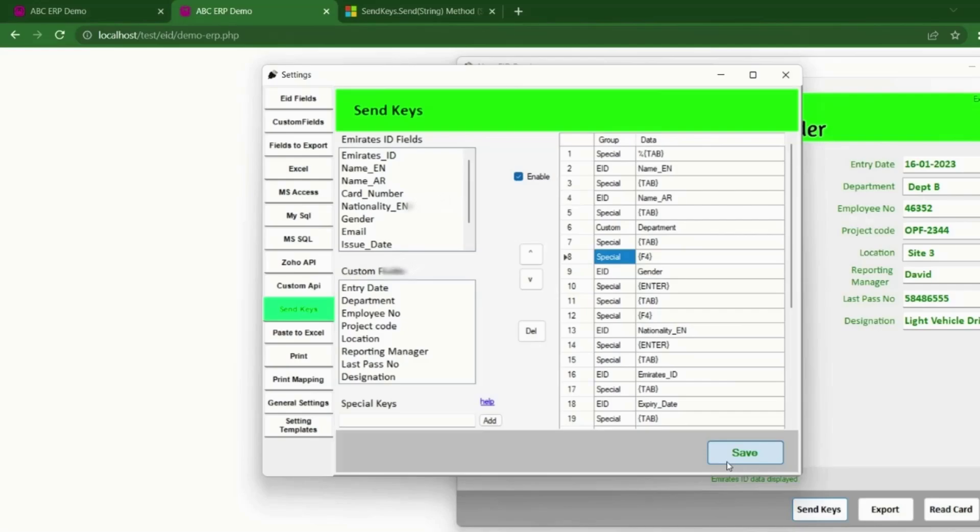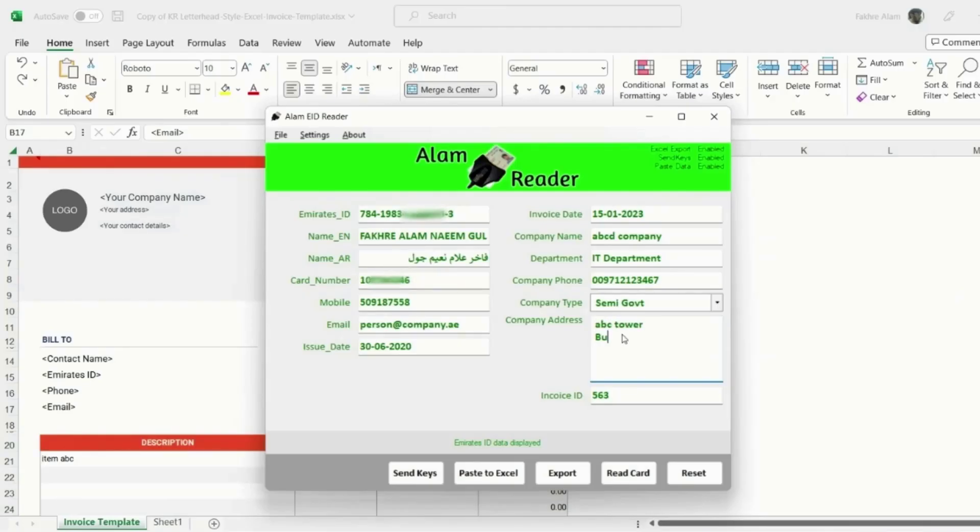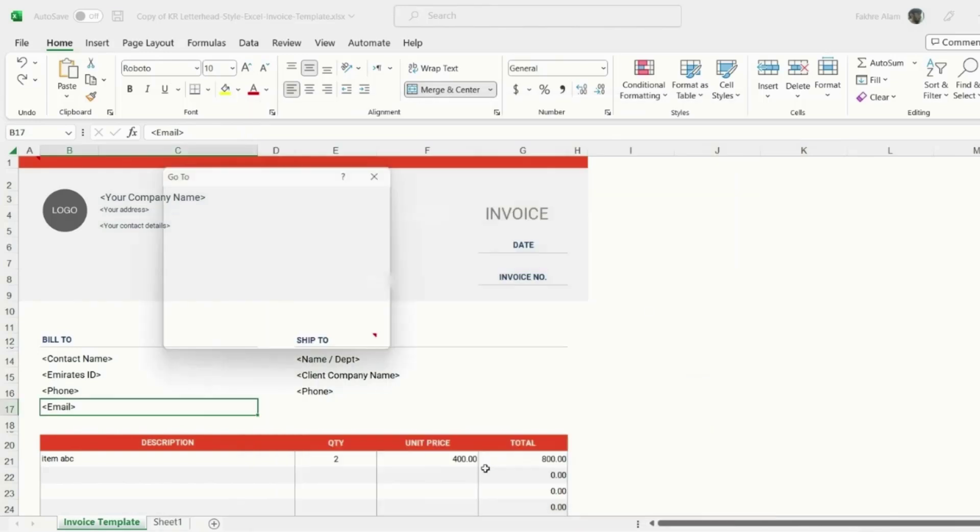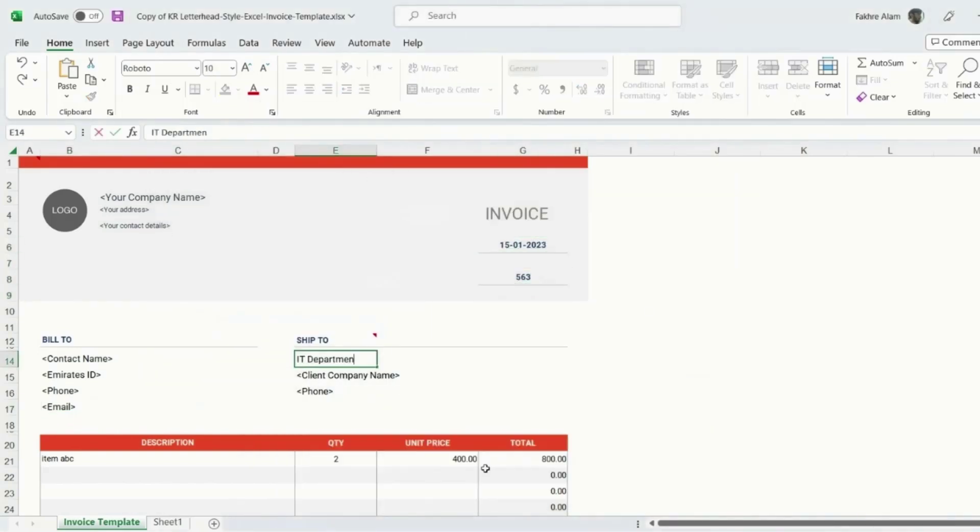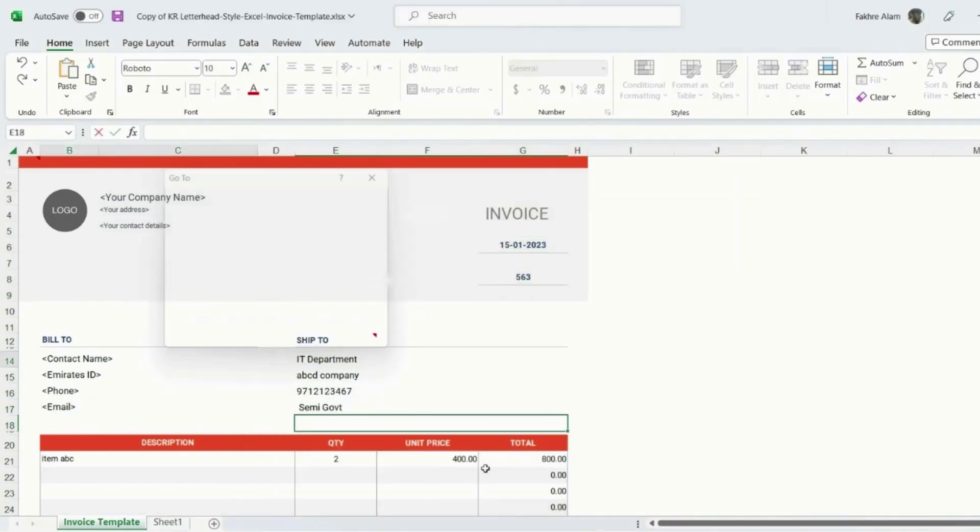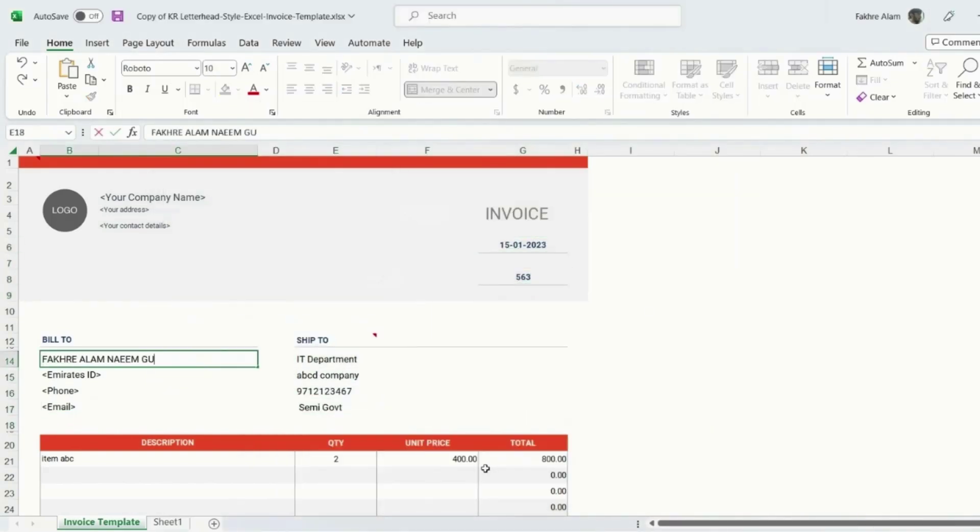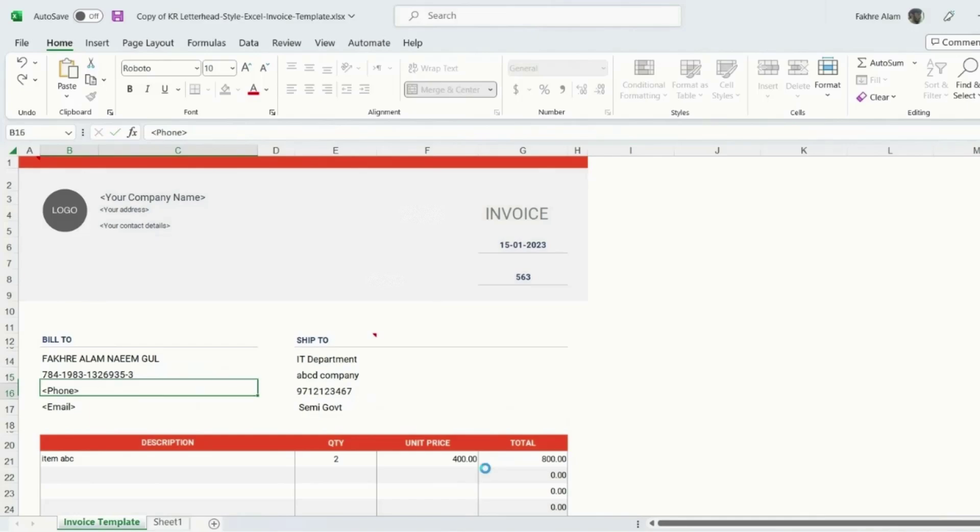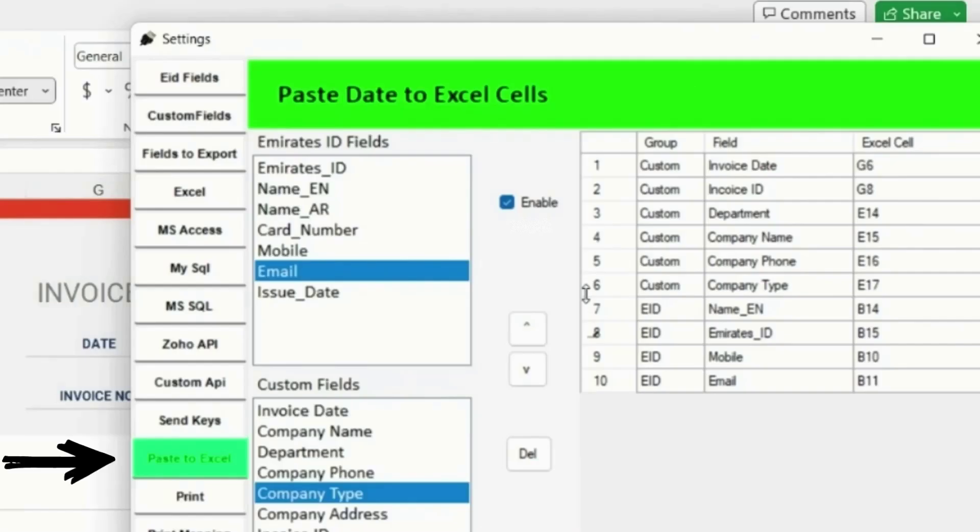Or number two, you can pass data into Excel cells. It will be useful if you have custom receipt or other document in Excel, you can send data to opened Excel file. This is also easily configurable, you can specify which field data should go into which cell index.